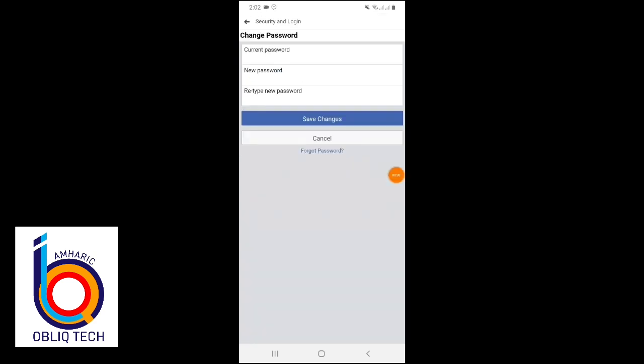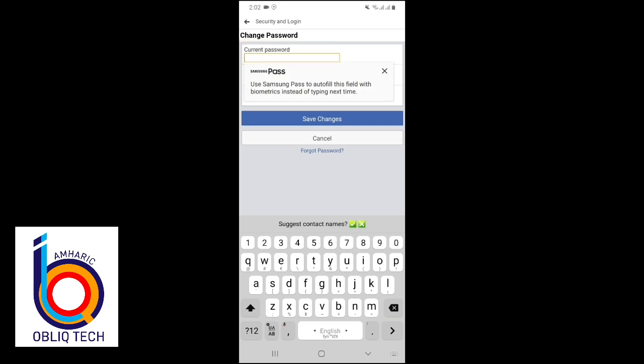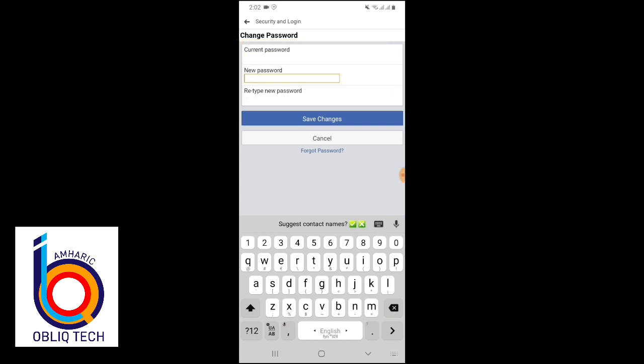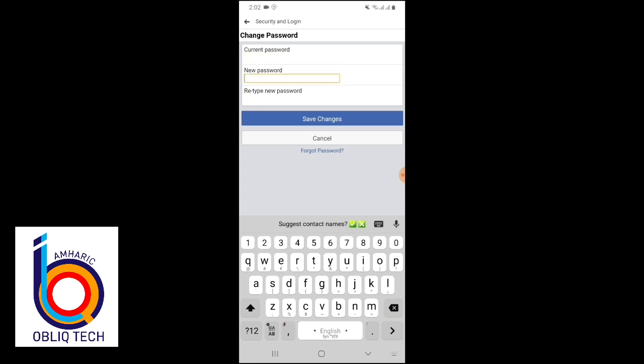Please use our input box for the current password. Please use new password. The current password is available — we can use this password and name a new password, so that's the password content.